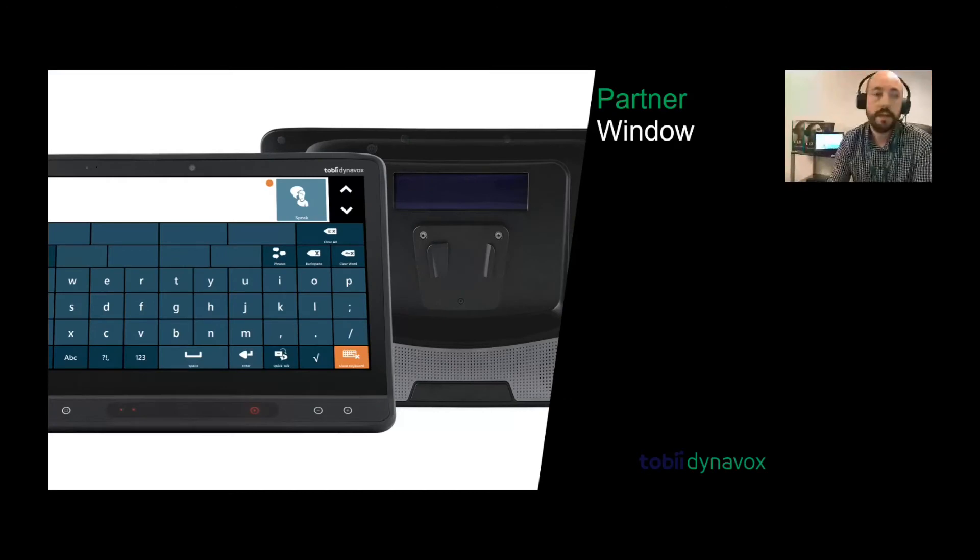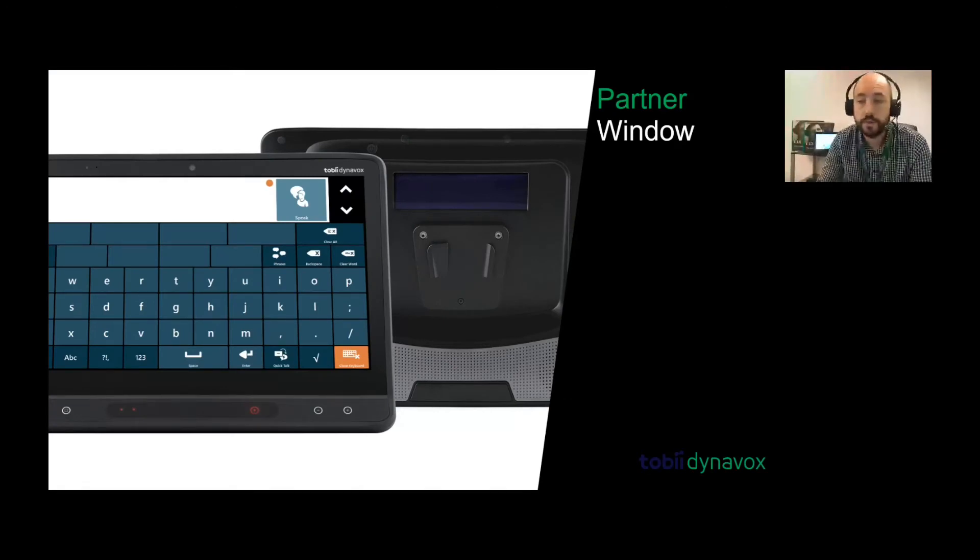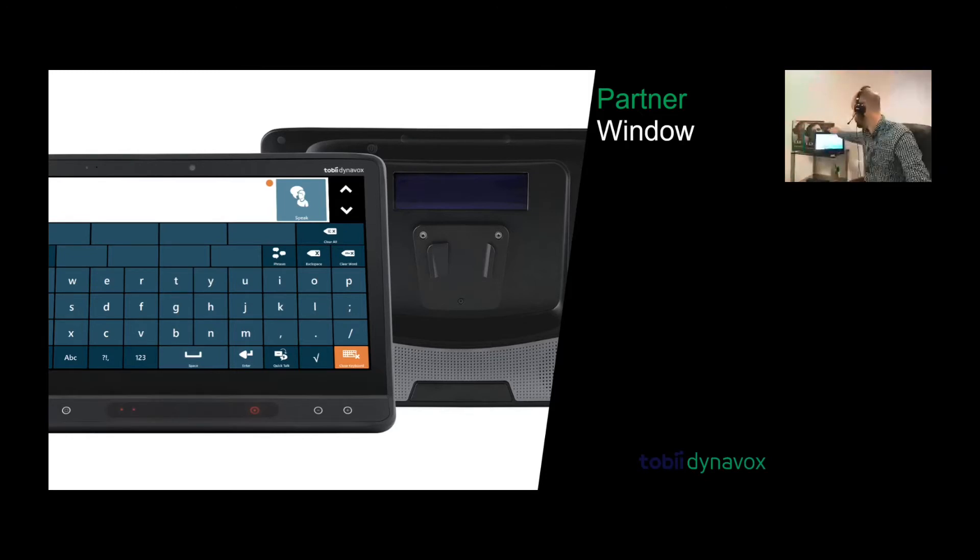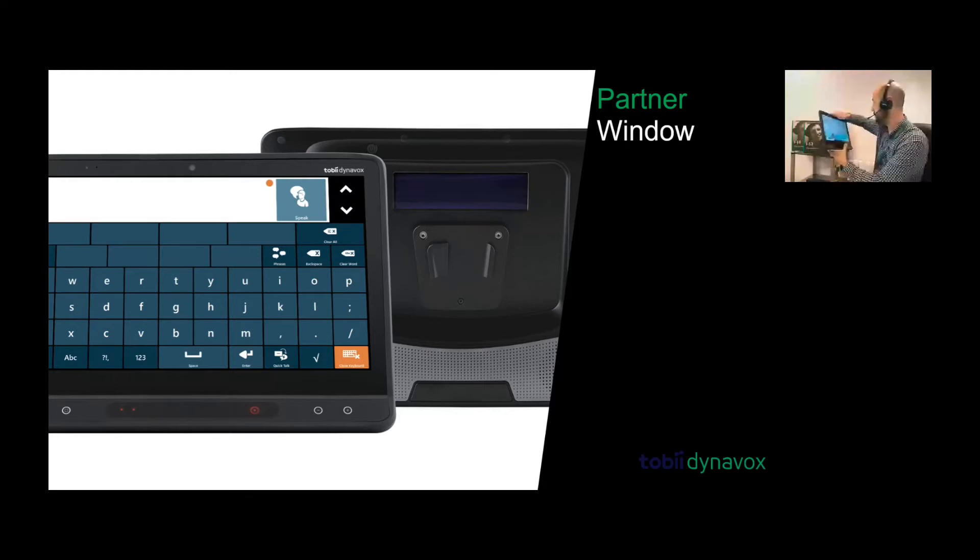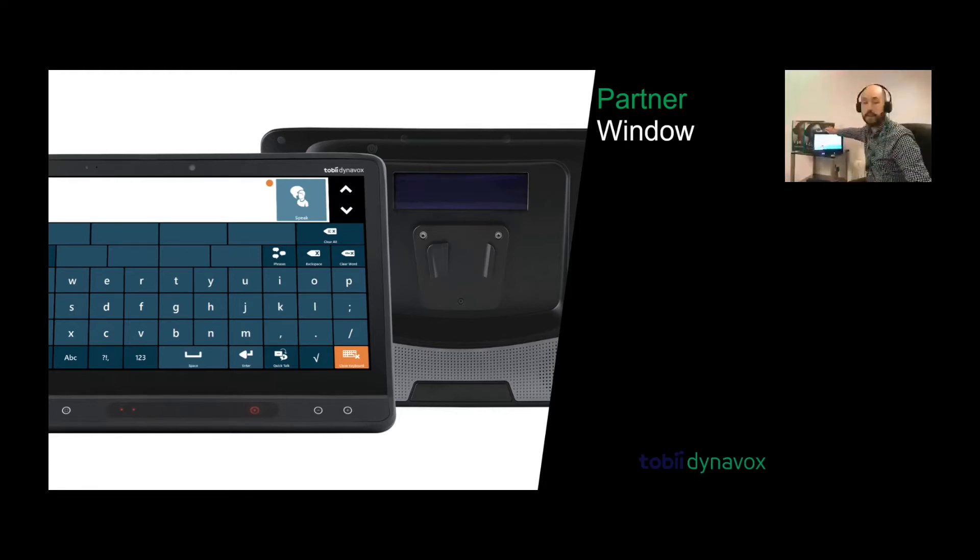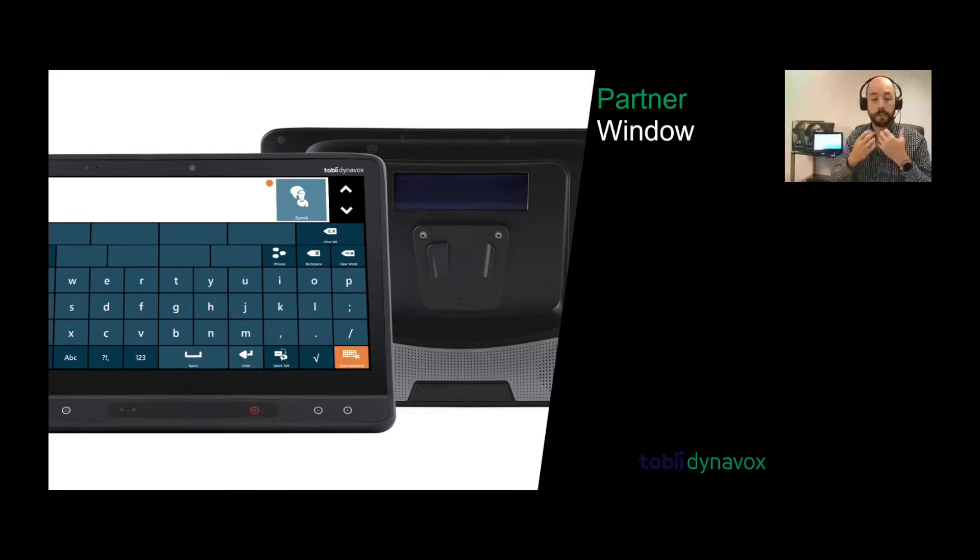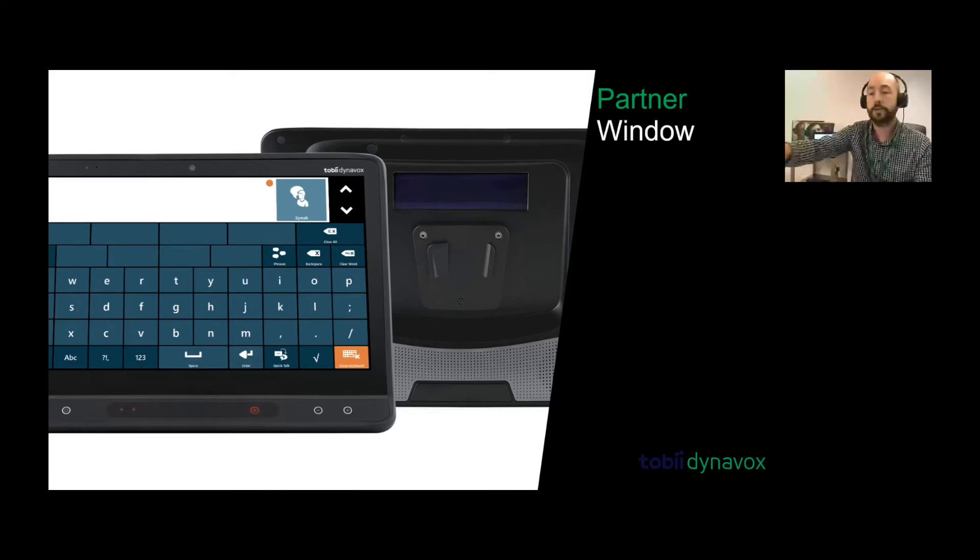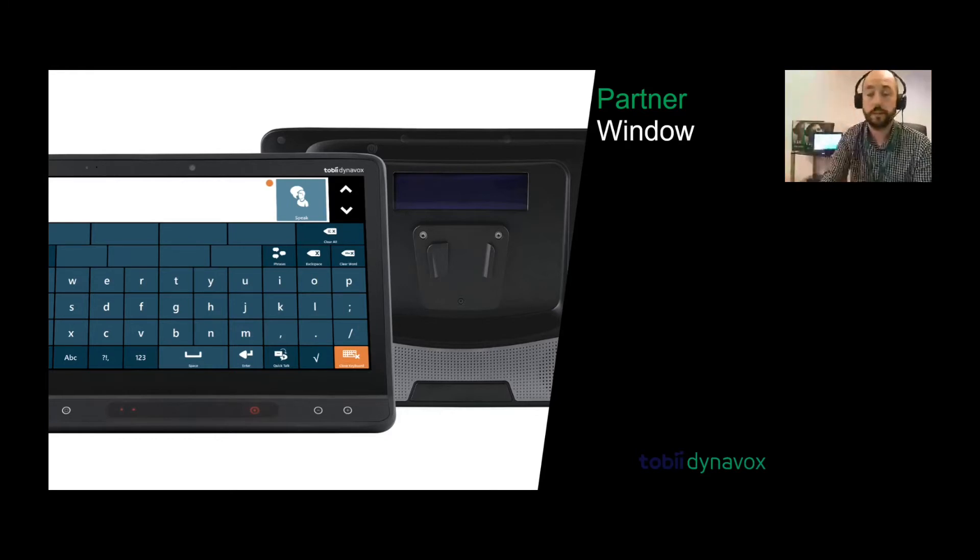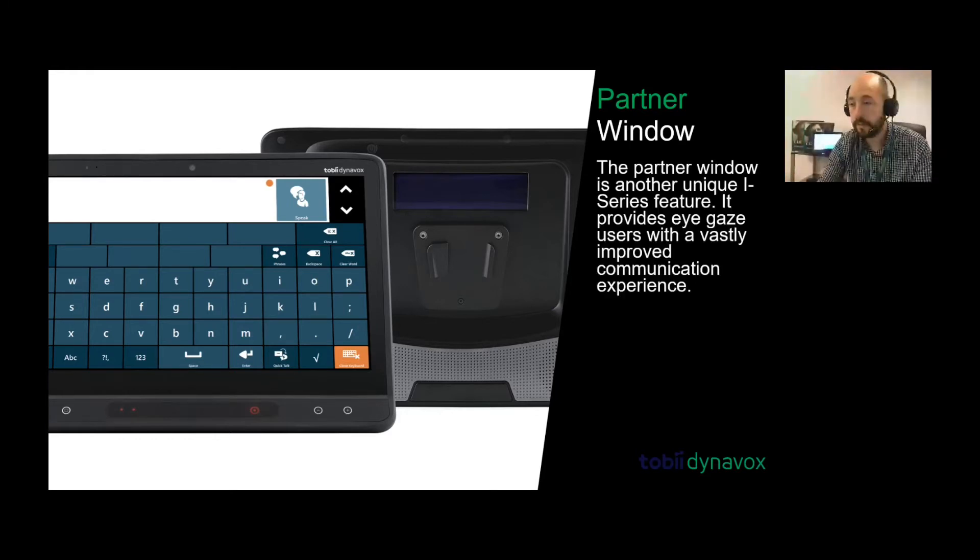The next part of the device is the partner window. You'll see from the back of the device, if I show you, you have this partner window at the back here. That particular area of the device allows for communication. I could be using it and communicating, and my speech is coming out in the back as well. So I can see what someone is typing here as well.